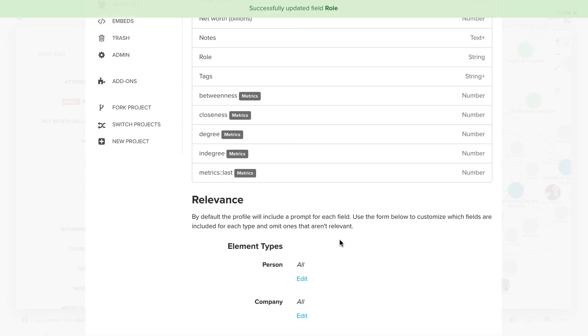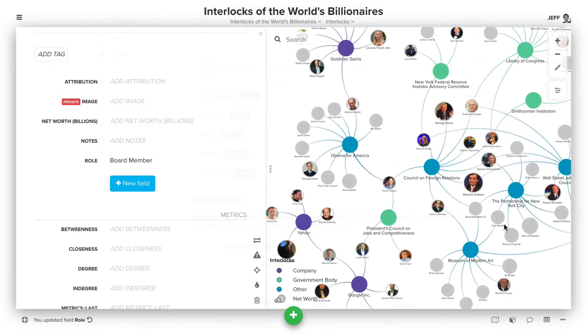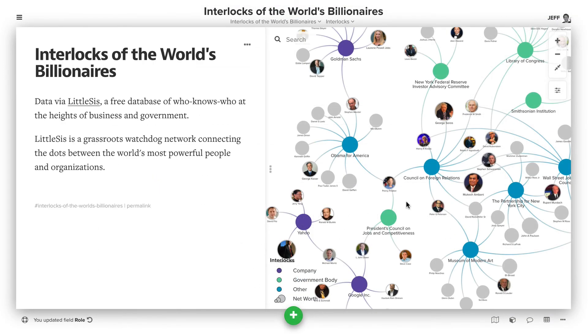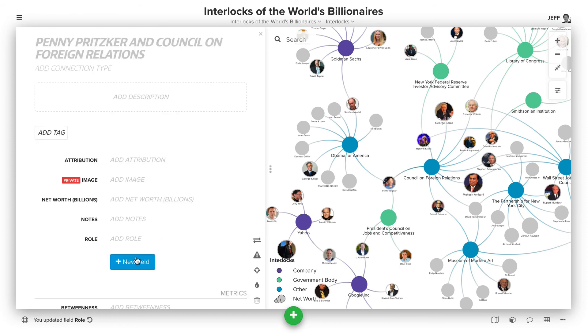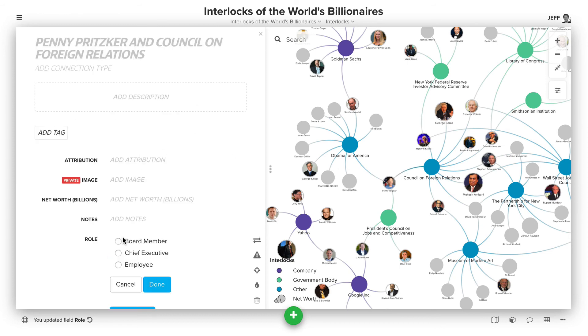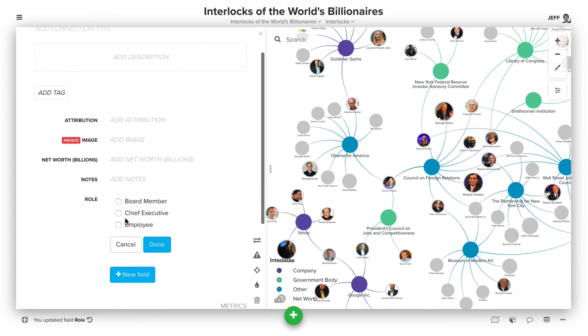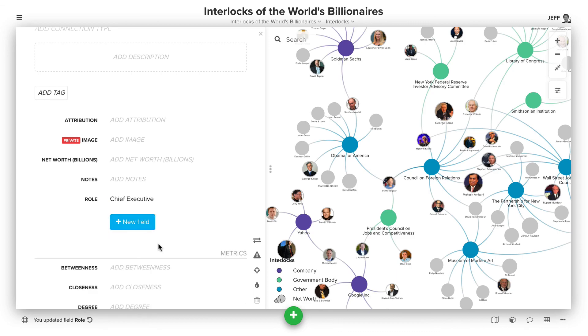When we click 'Save' and click out, the next time we go to change that value for someone else, when we click 'Role,' we'll see those options, and then we can click 'Done.'